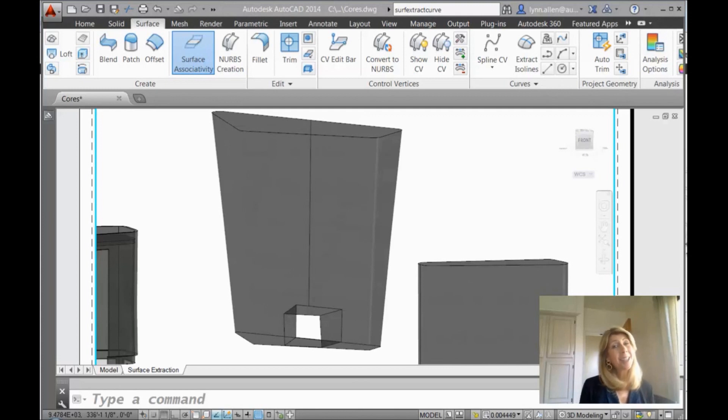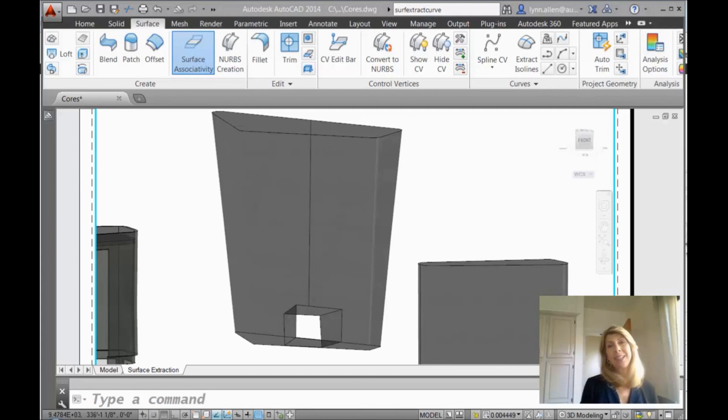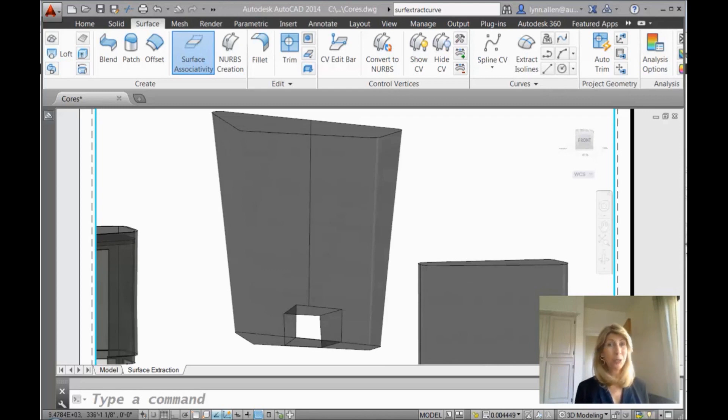Hello there, this is Lynn Allen. Welcome to another AutoCAD tip courtesy of Catalyst Magazine. Thank you so much for joining me.